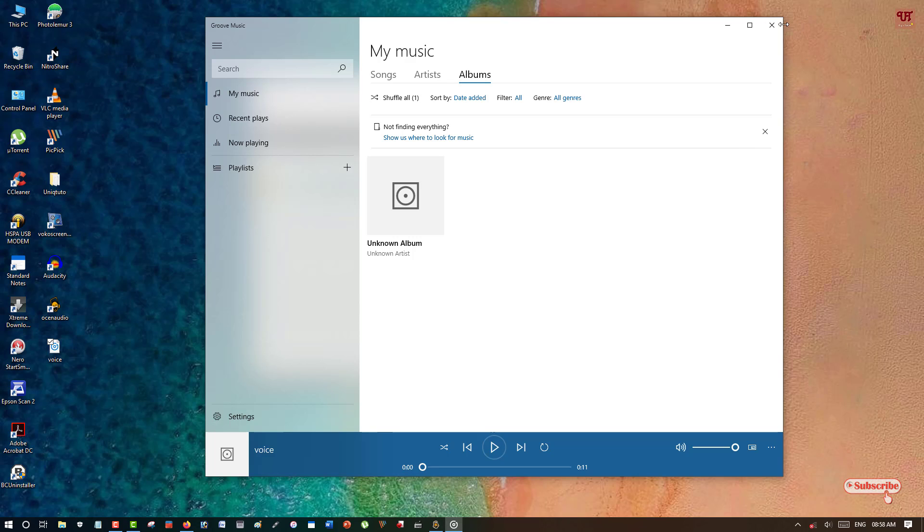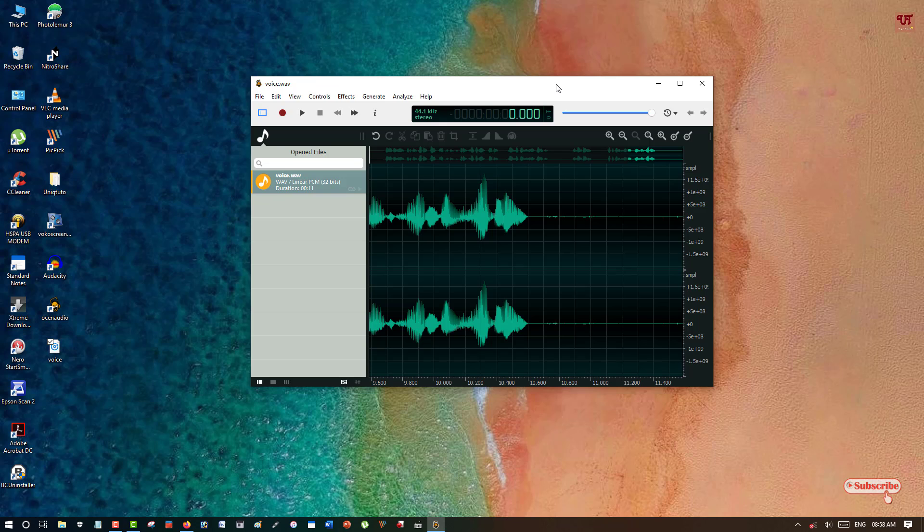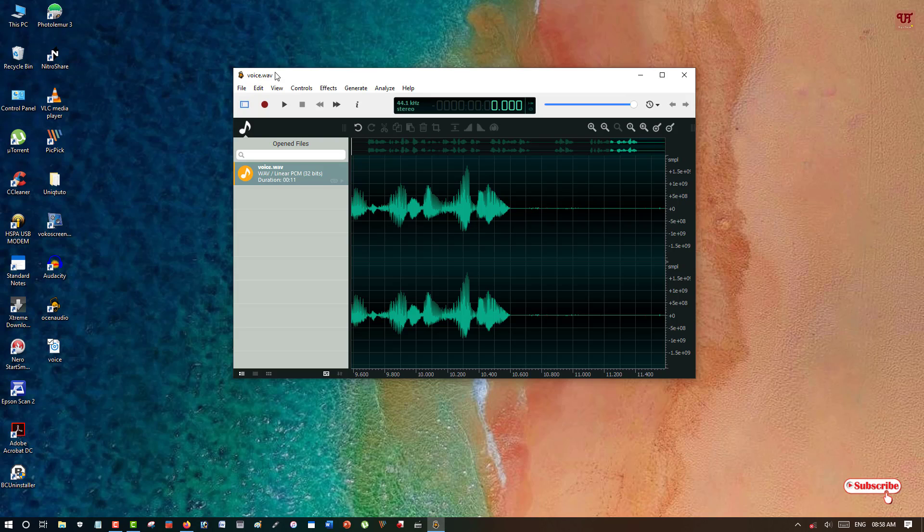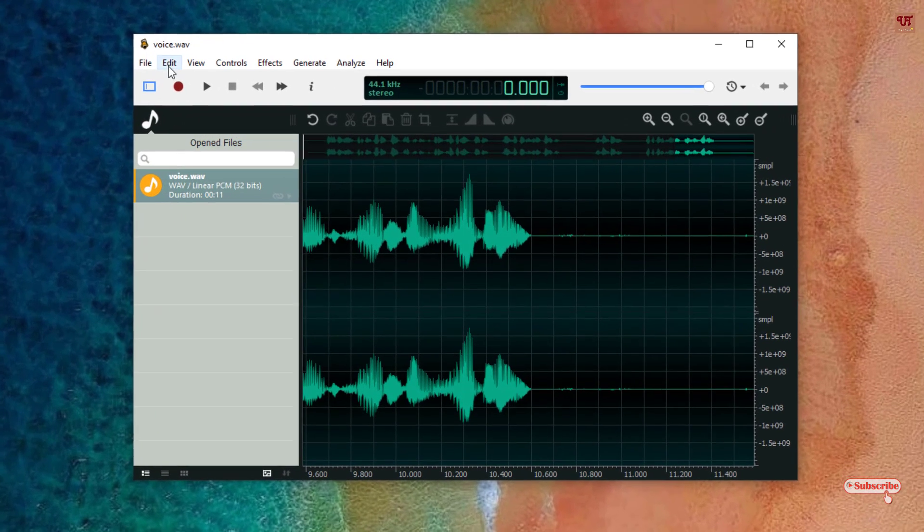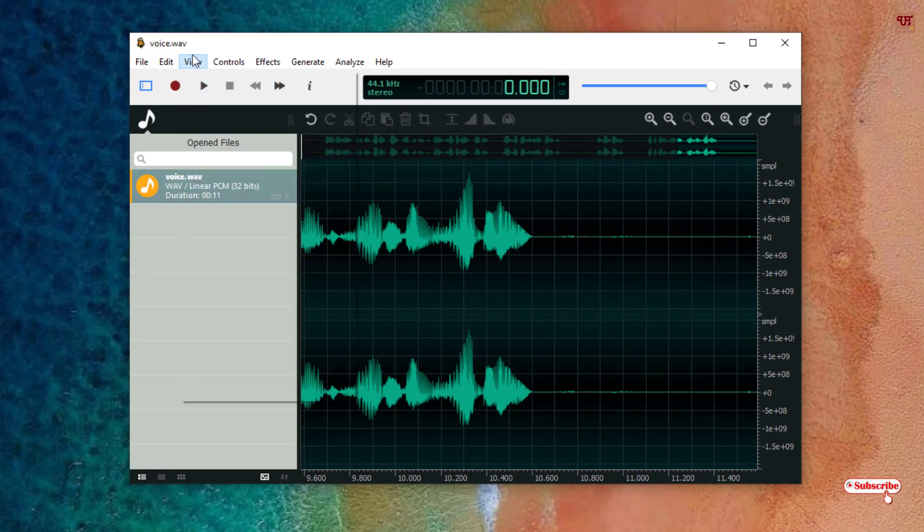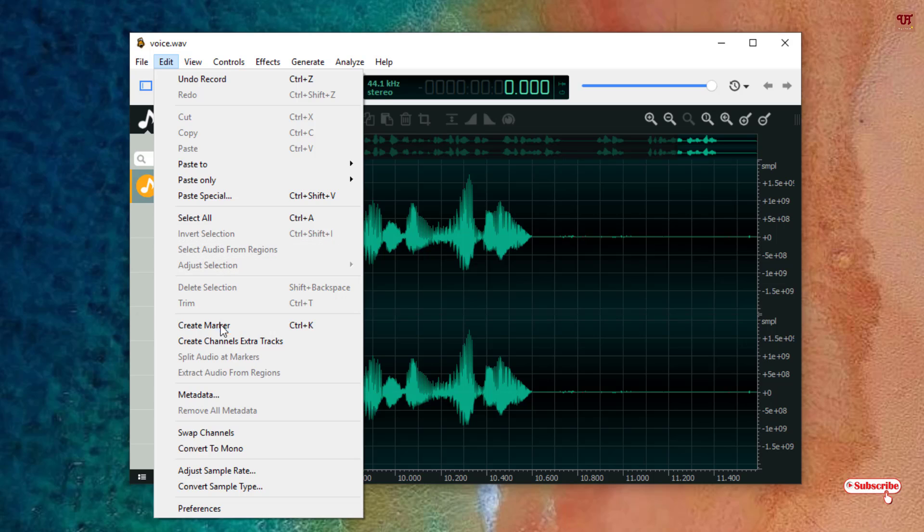You can see the voice output comes out very good using this application too. Now I will just give a quick overview about those options. You can see the Edit options. When you select the Edit options you can undo the recording, paste, select, create markers, metadata, convert to mono or convert to stereo very easily using these options.